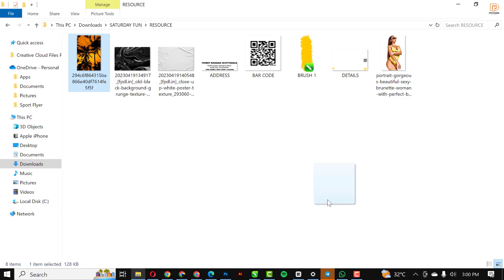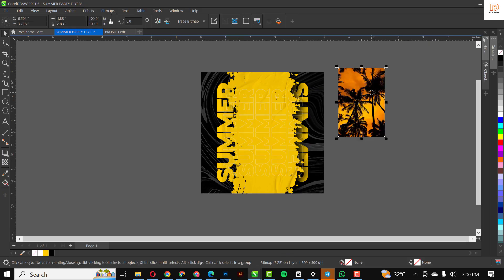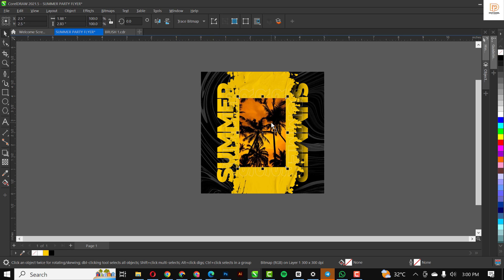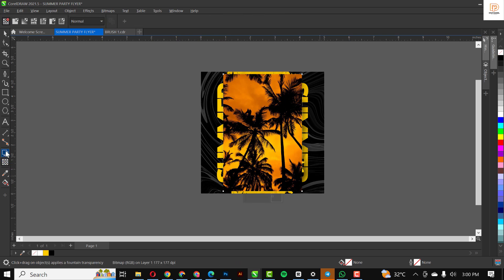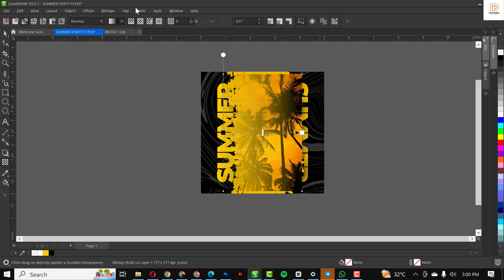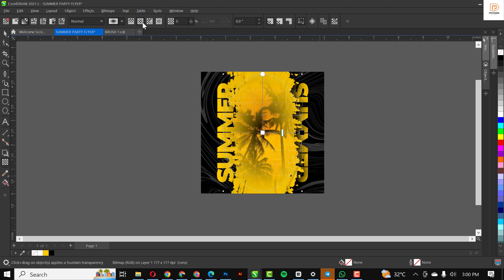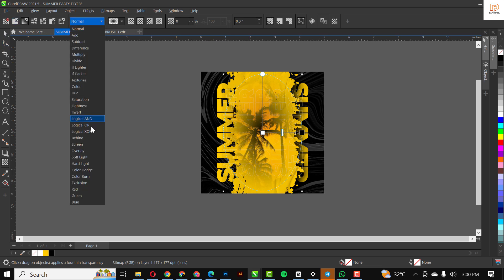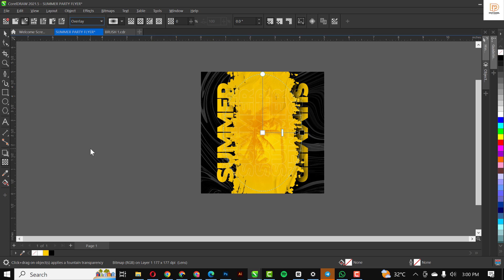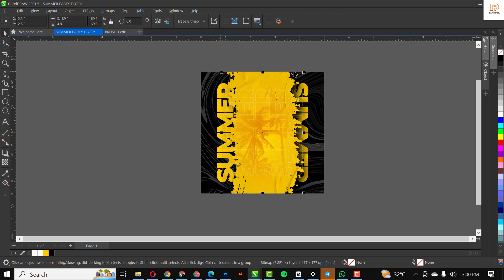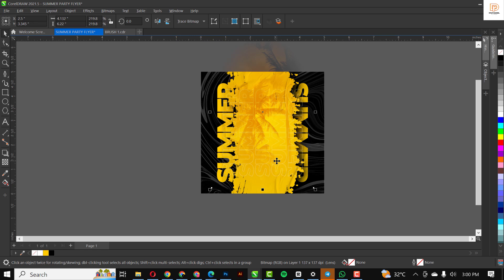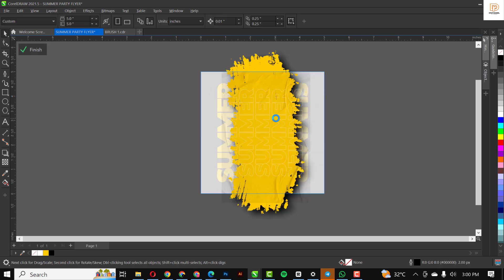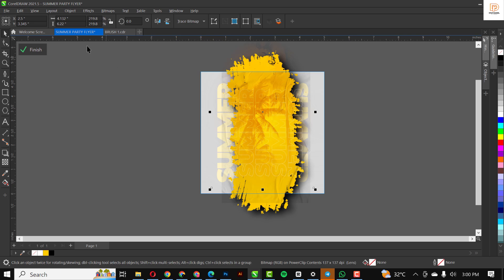I'm going to bring in this nice image of a sunset on a beach. Make it bigger to some extent, not too much. Go over to your transparency tool and select Fountain Transparency — select Elliptical Fountain Transparency. When you do that, change the blend mode to Overlay and voilà, there you go — nice looking effect. I'll click on the image and make it a little bit bigger and move it upward.